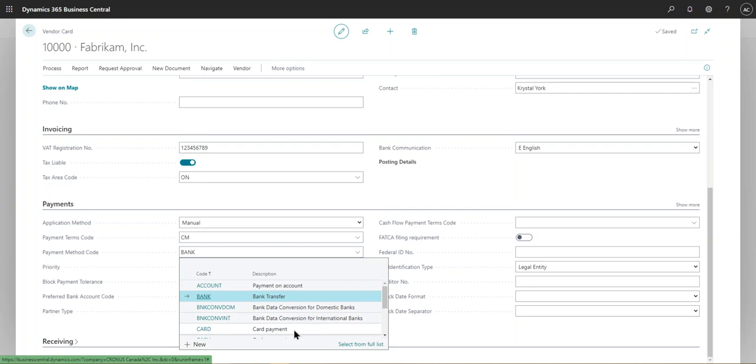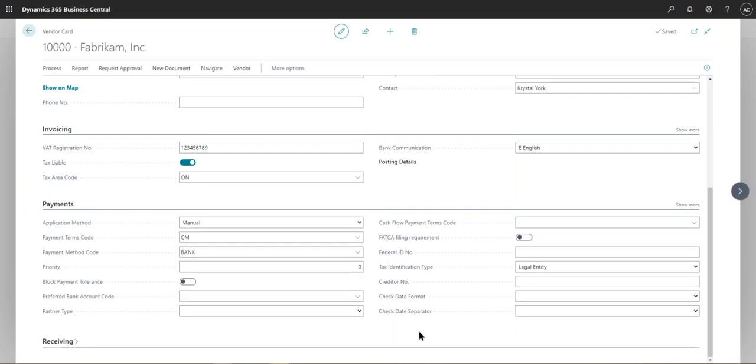In this case, it's bank transfer, for instance, or a card payment, we can select that in the template and then this field would be auto populated in the vendor card.